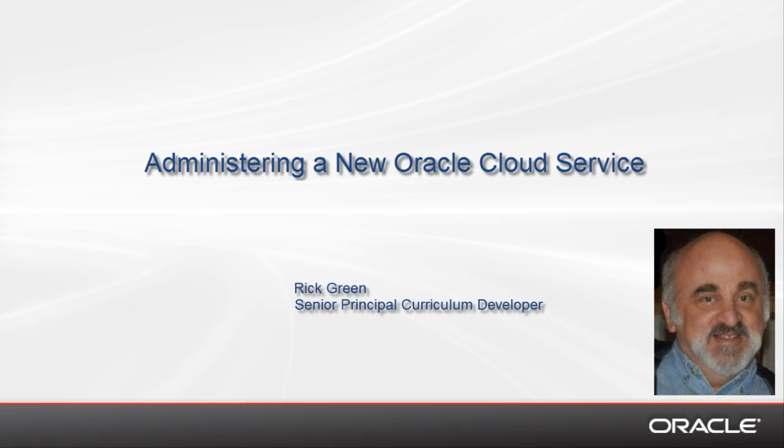Hi, my name is Rick Green and I'm a curriculum developer at Oracle. In part one of this two-part video, I showed how to request and activate an Oracle Cloud trial service. In this second video, I will show you how to administer a new Oracle Cloud service, including the management of users and roles.